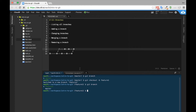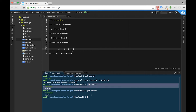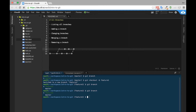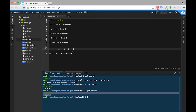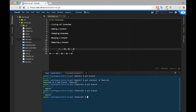Currently we're inside of the feature-one branch. If we want to get back to the master branch we can first double check to make sure that we know the name of the branch. We type git branch and we see the branches that we have. We can see the asterisk next to the name of the branch that we're currently inside, including the name of the branch being inside parentheses right next to our path.